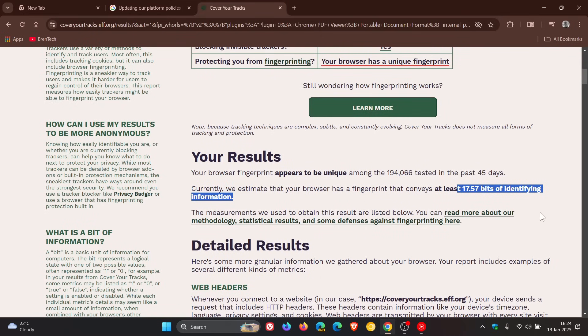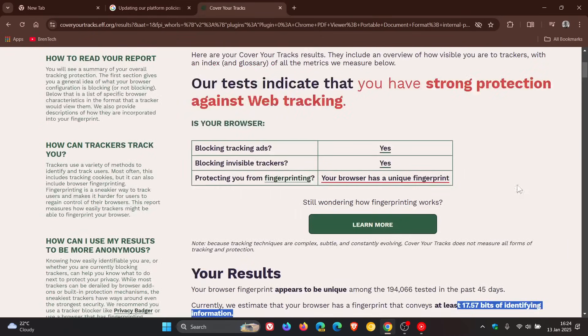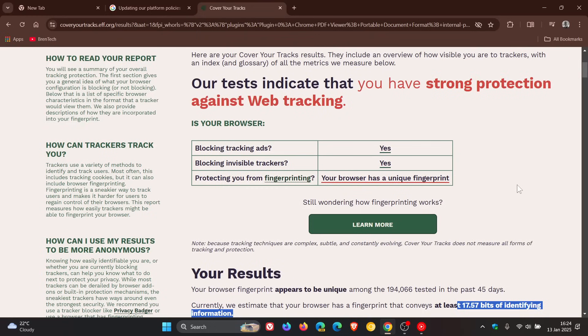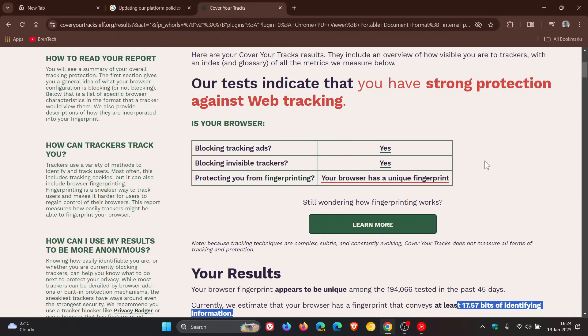Although sophisticated adversaries may still be able to track you to some extent, randomization provides very strong protection against tracking companies trying to fingerprint your browser. That's using Brave's default settings. So even with Brave's default and Chrome's default, Brave is a lot better at blocking and preventing digital fingerprinting.